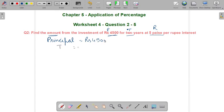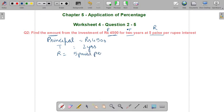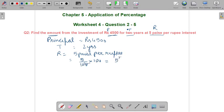Time is given as 2 years. Rate is given as 5 paise per rupee, so we will convert it into percentage form: 5 paise into 100 gives us 5% per annum as the rate of interest.